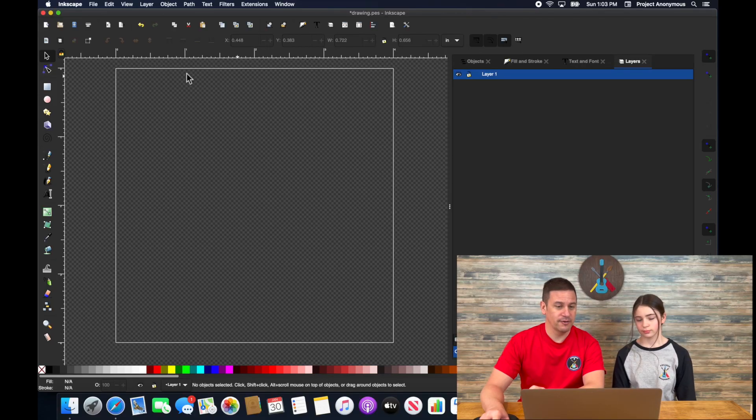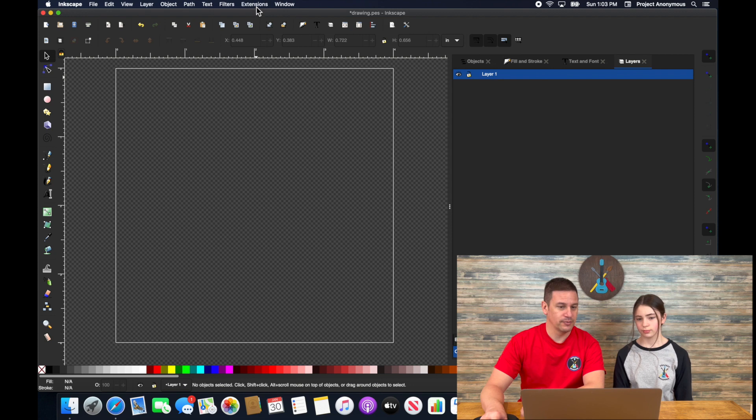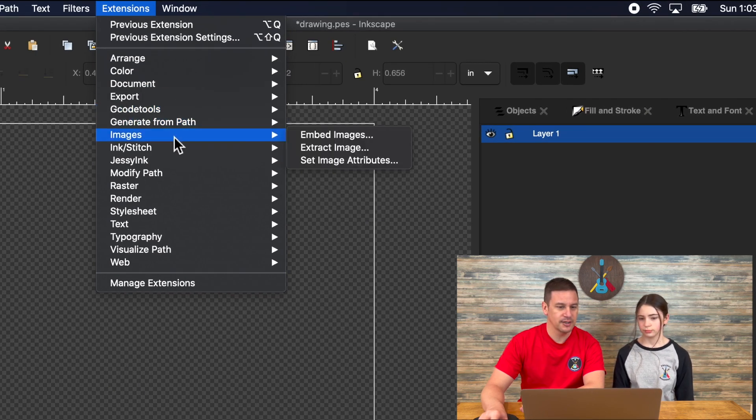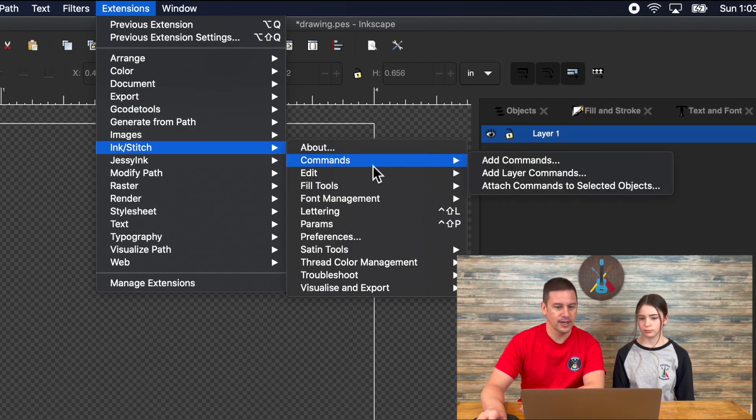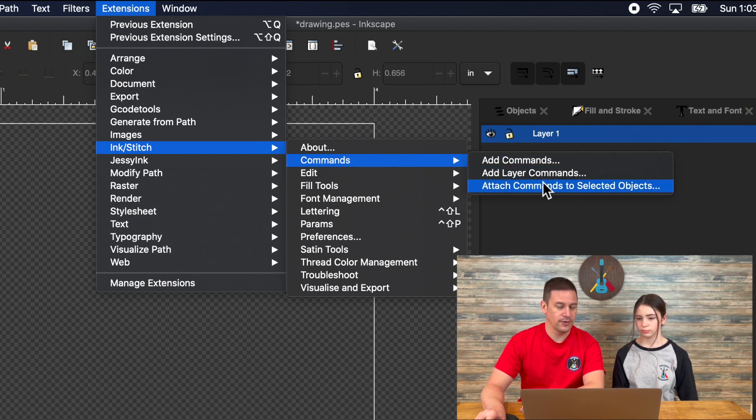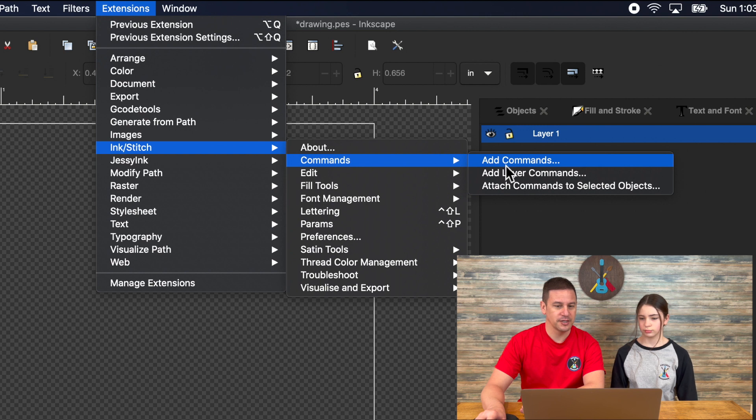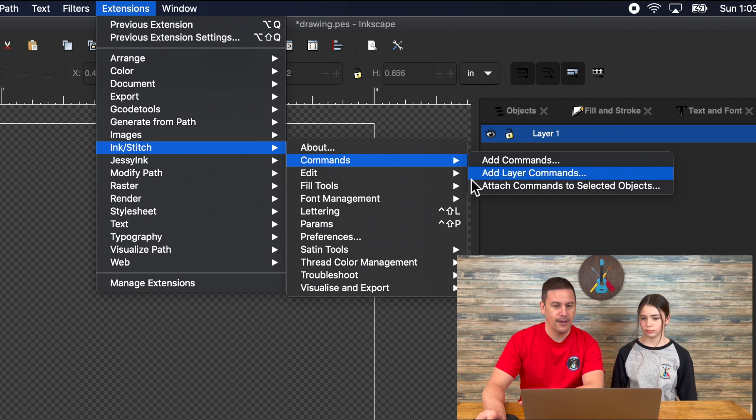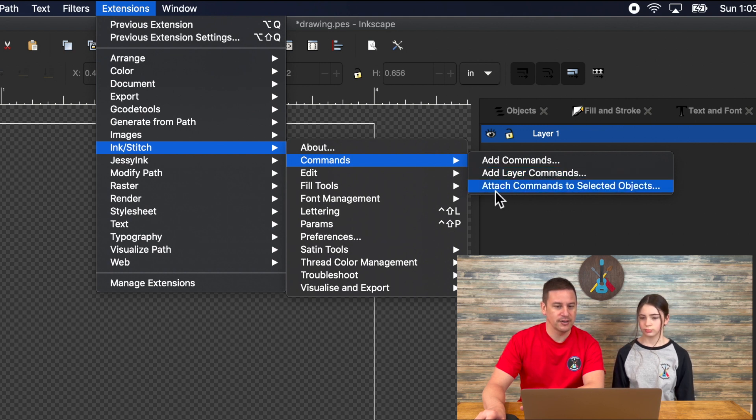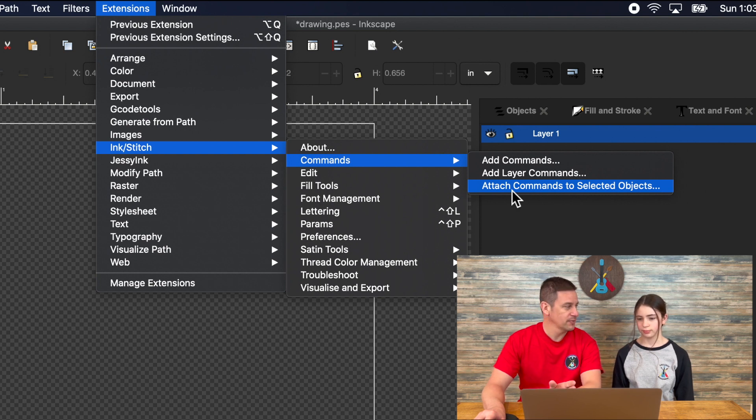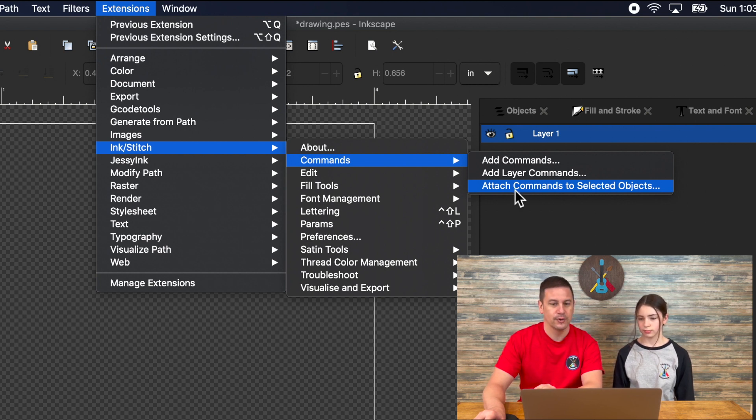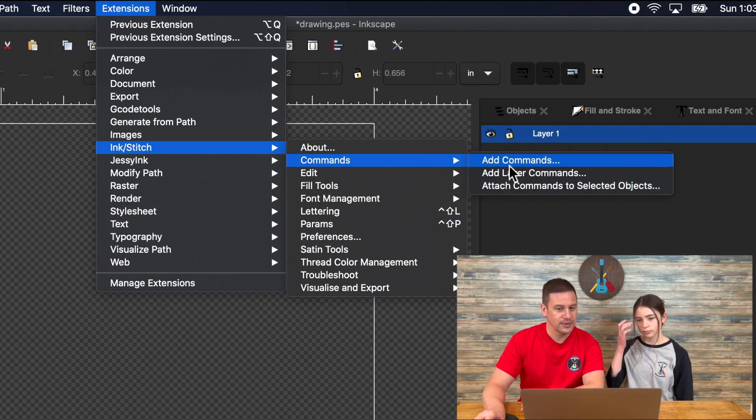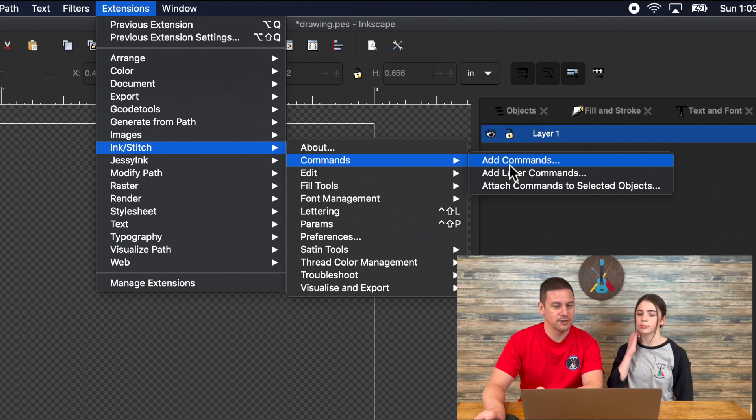We're in our Inkscape 4x4 hoop template, and to get to your commands, you'll go to extensions, ink stitch, commands. From here, you can see an overview of the commands that you can add. The first option is adding commands to the entire embroidery project. Next, you can add layer commands, and finally, you can attach commands to specific objects.